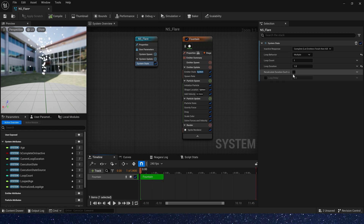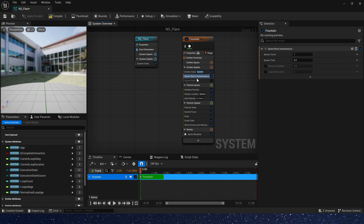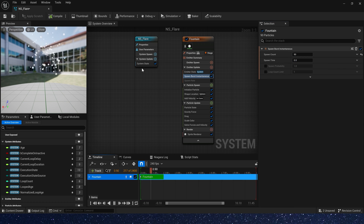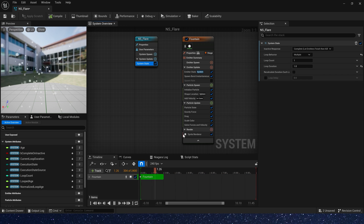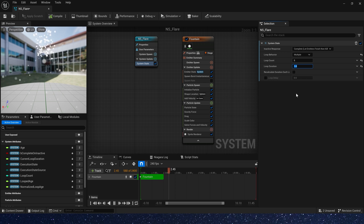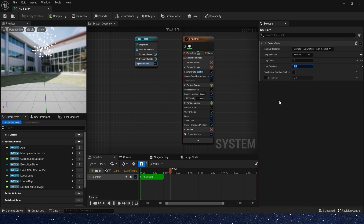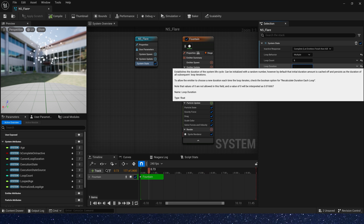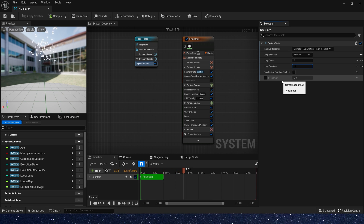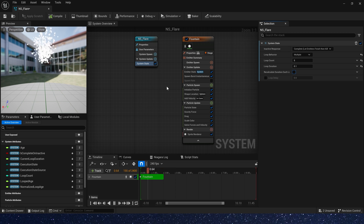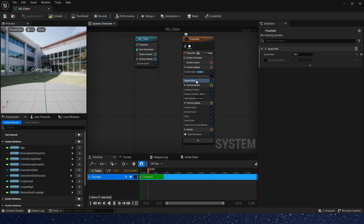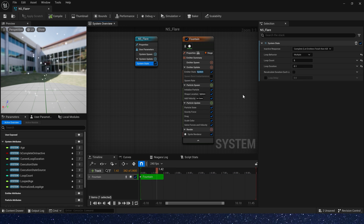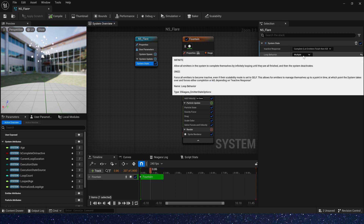Multiple means multiple once. We can use spawn burst to show the multiple mode — set the spawn count to 90, so the particles will spawn 90 at once. Set the loop count to 5, meaning the particles will spawn 90 at once and execute every loop duration. We can set the loop duration to 0.1 so the particles spawn faster. If we use spawn rate and multiple, the particles will look like once mode.